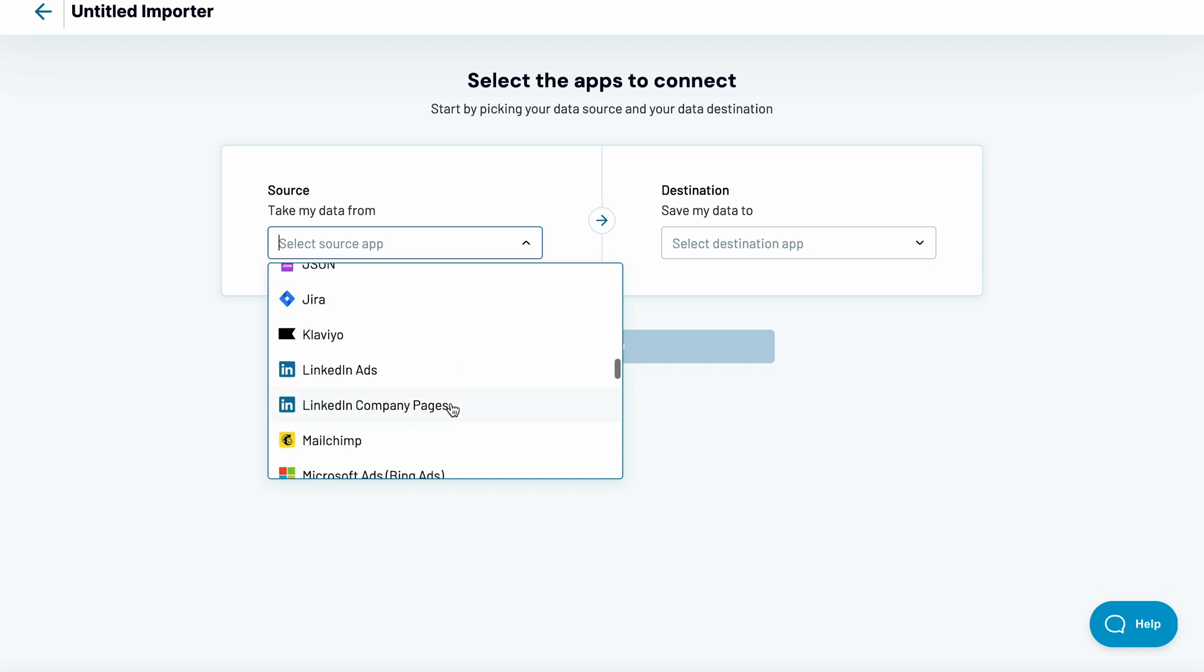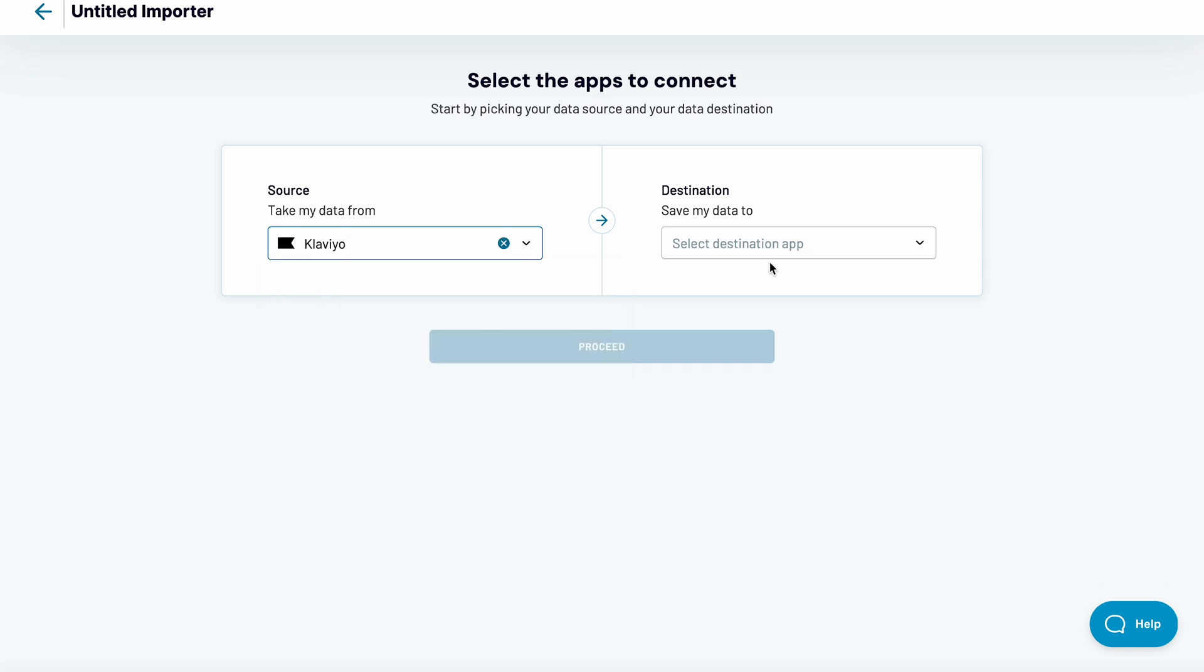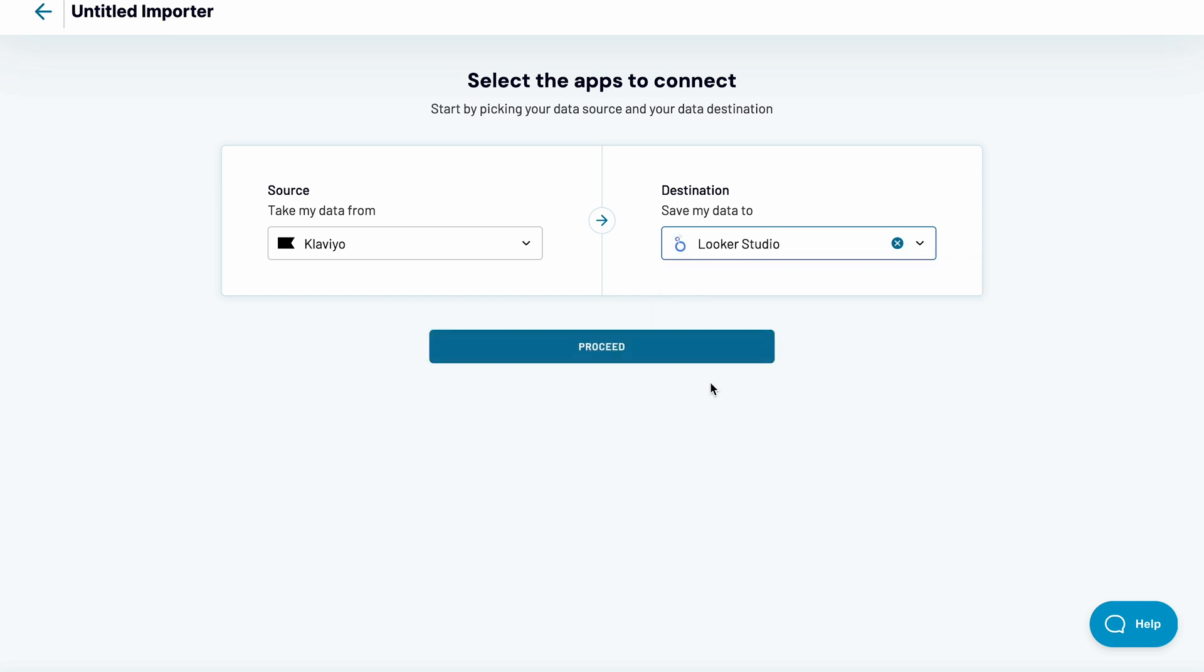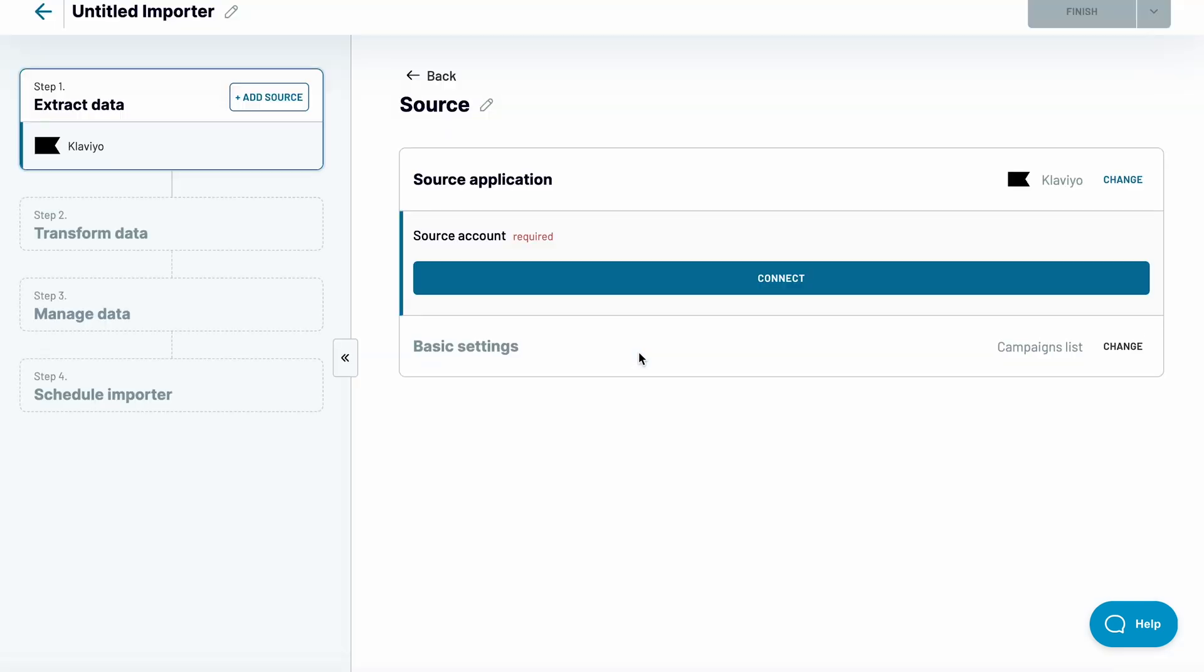The same goes for destinations for your data. I want to analyze my Klaviyo data with Looker Studio, so this setup will work perfectly. For starters, let's name this importer. I want to fetch monthly reports from Klaviyo.